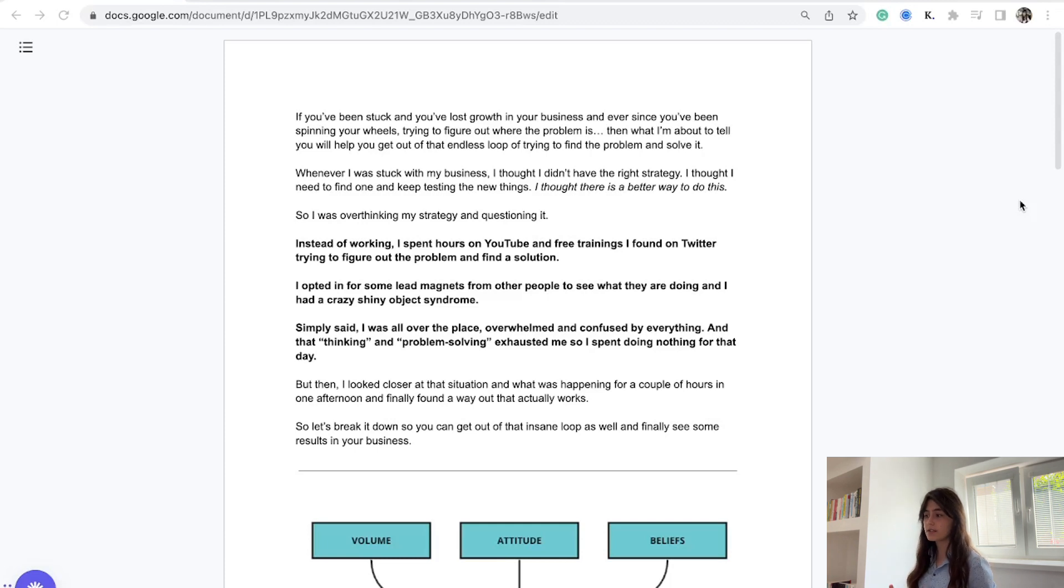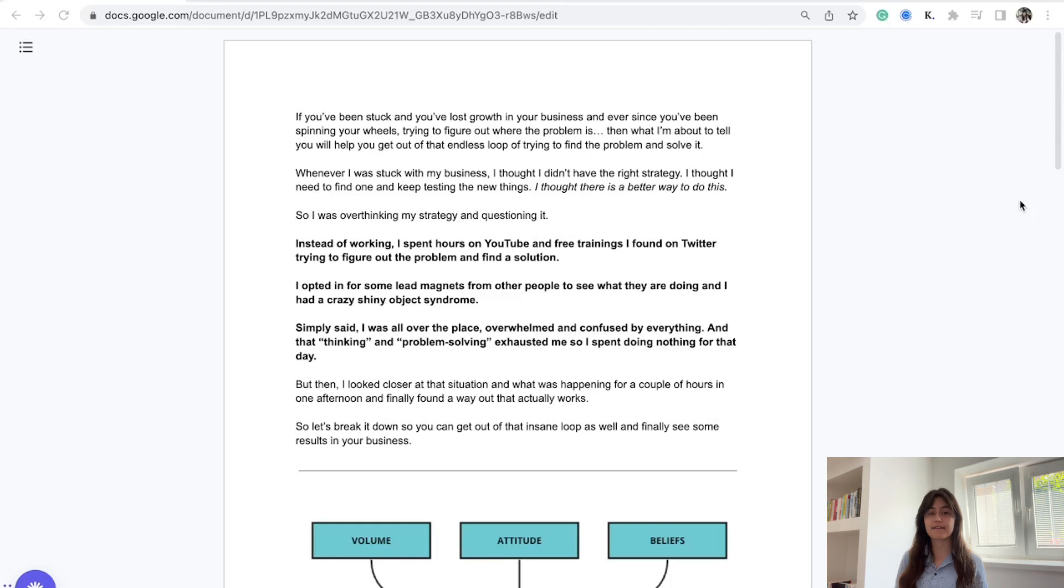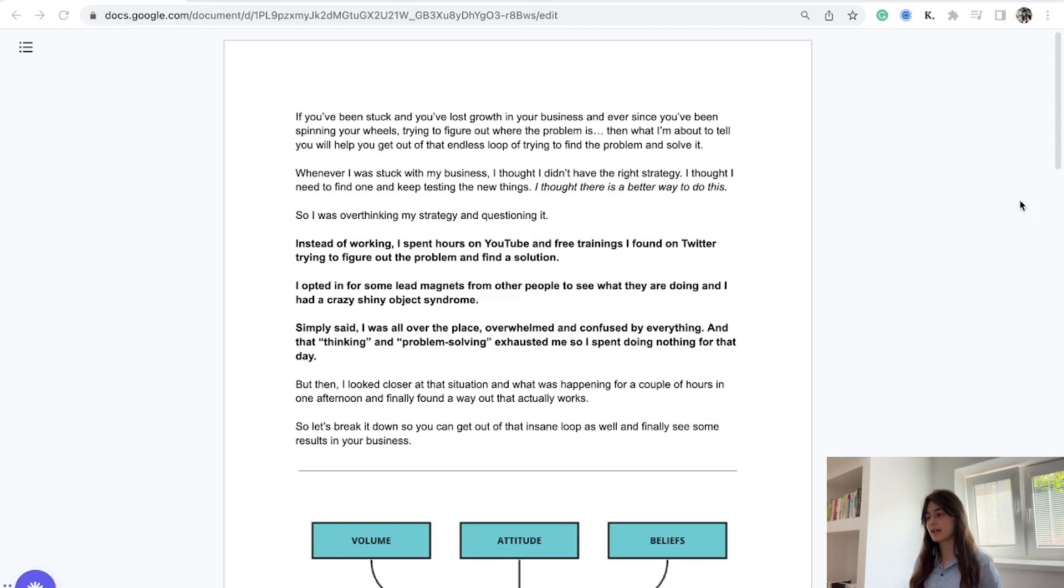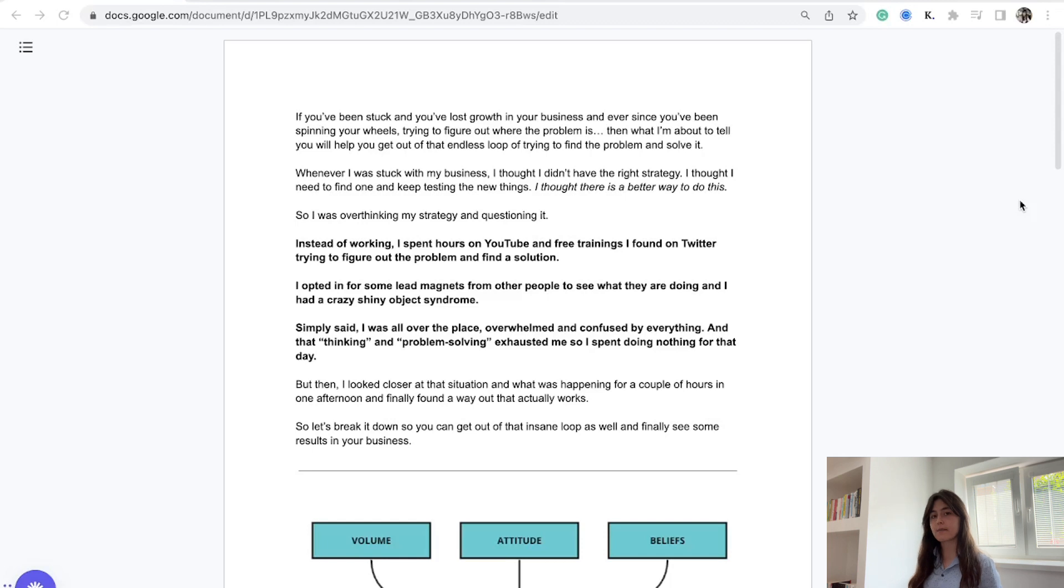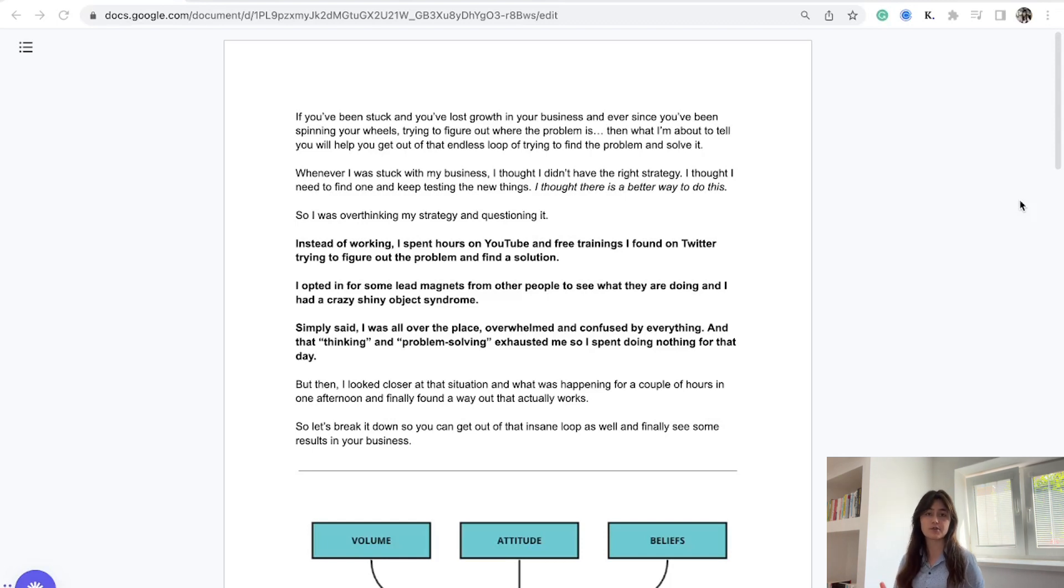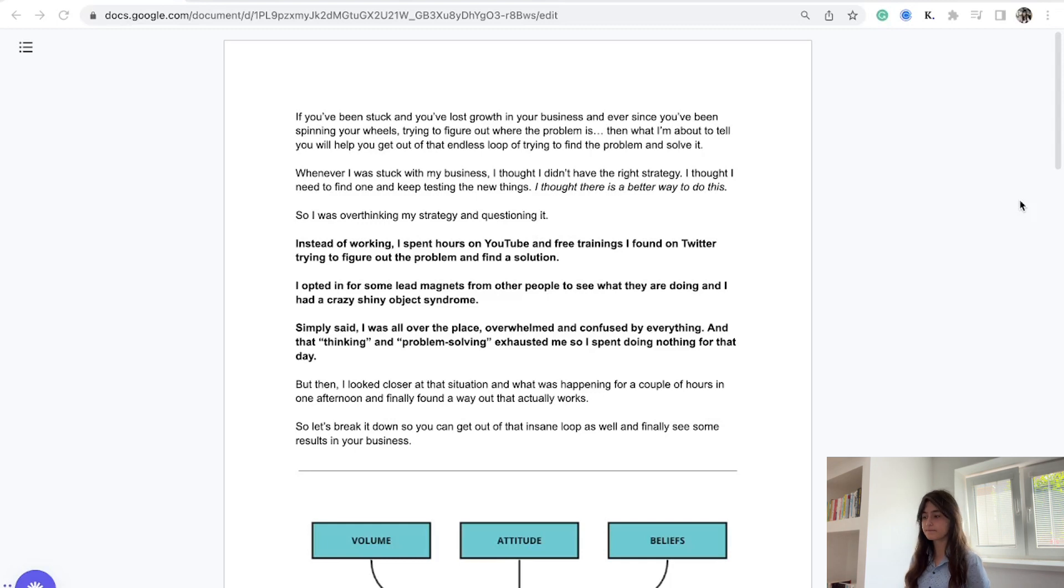Instead of working, I spent hours on YouTube and Twitter consuming free trainings. I had crazy shiny object syndrome and was trying to figure out the problem - why am I not getting anywhere as fast as I would like with my business?